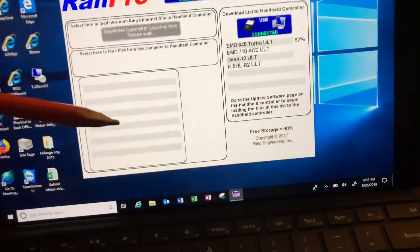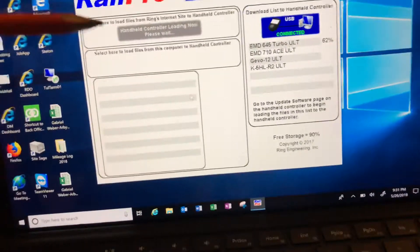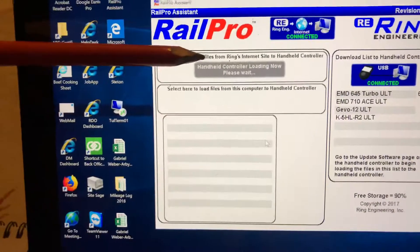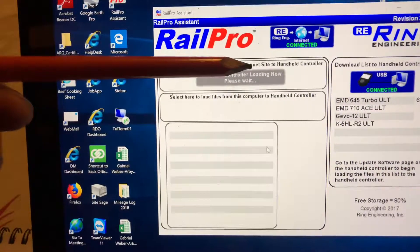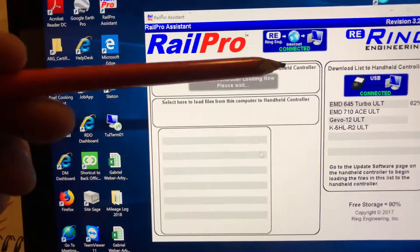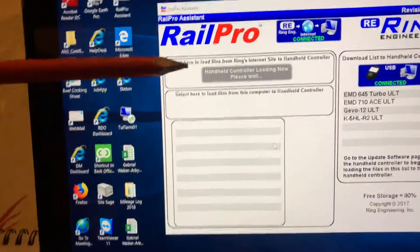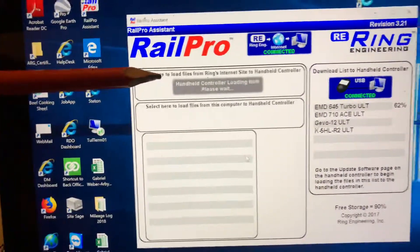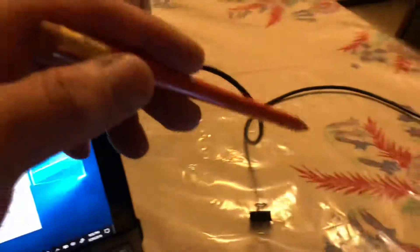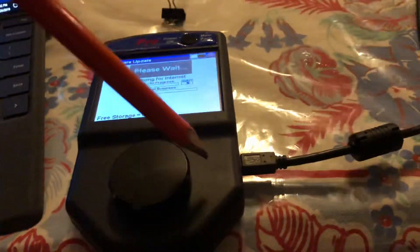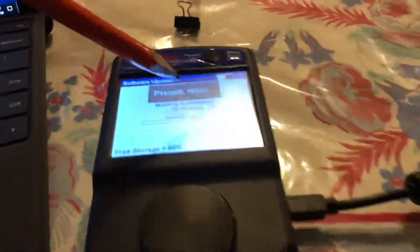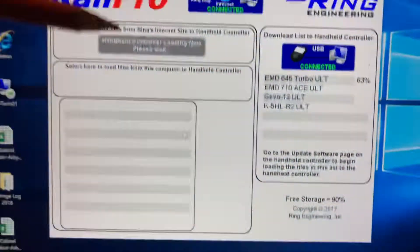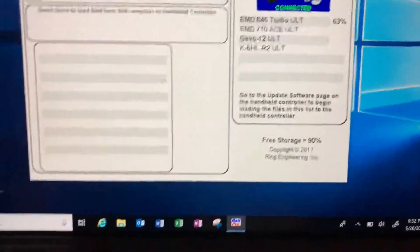It says 'select here to load file from Ring's internet site to handheld controller' - that's the box that you want. Make sure USB is connected to your HC2, make sure it's on, and pick what you want from here.